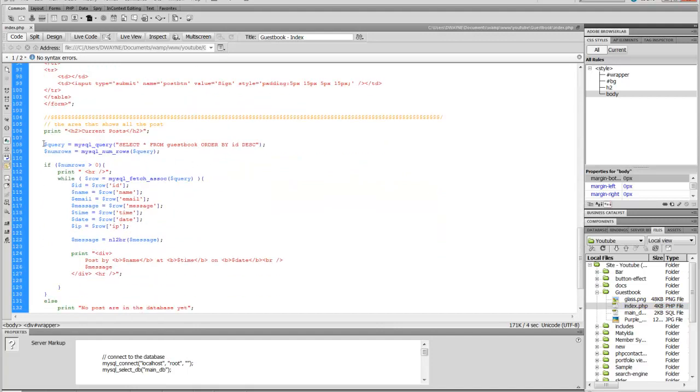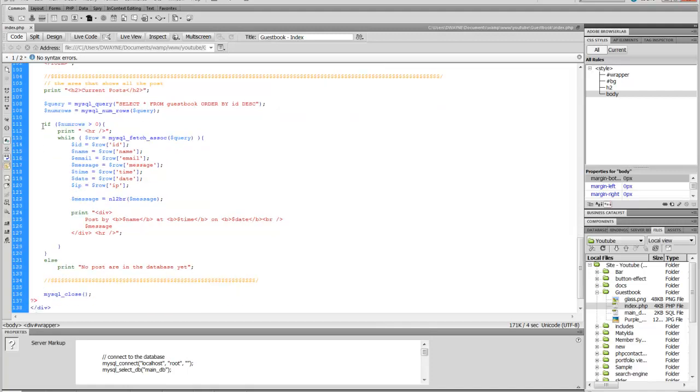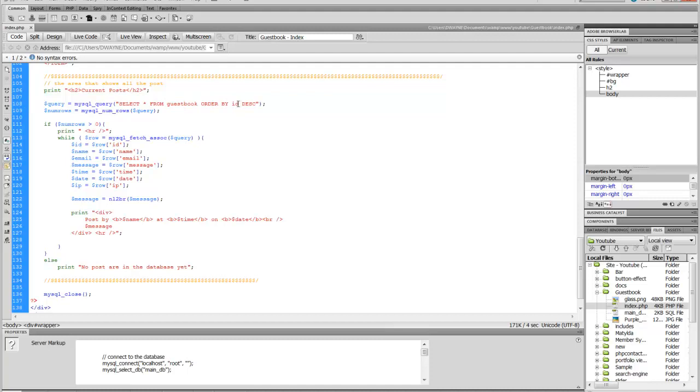Now down here, what this is doing now, it's going to show all the contents of the database. So here we're querying the database. We query the database, so it's a select from guestbook. This is the name of the table in the database. Order by ID, so it's selecting order by ID. DESC means descend, so the newer post is going to end up on top.